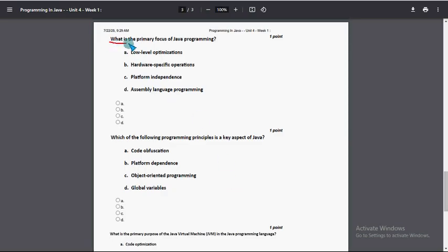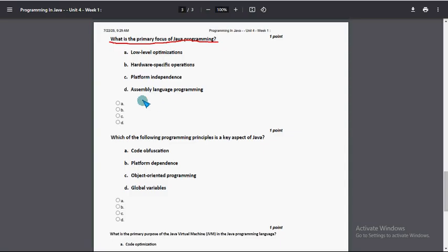What is the output of the above code? So this will print. First option is the probable solution. What is the primary focus of Java programming? For this question, option C: platform independence. Option C is the probable solution.